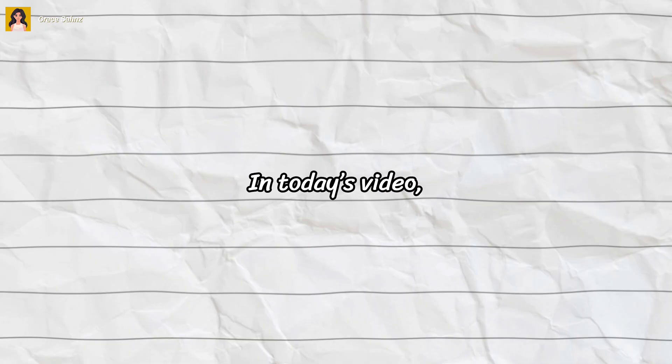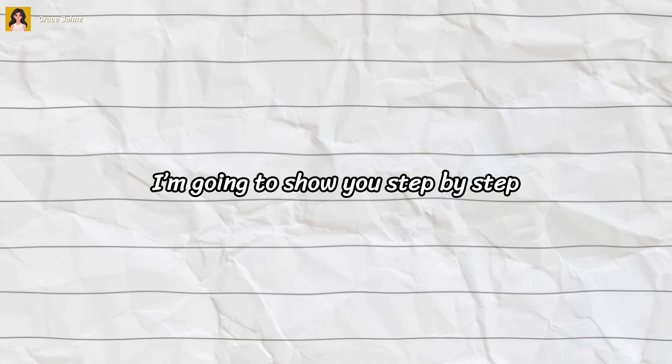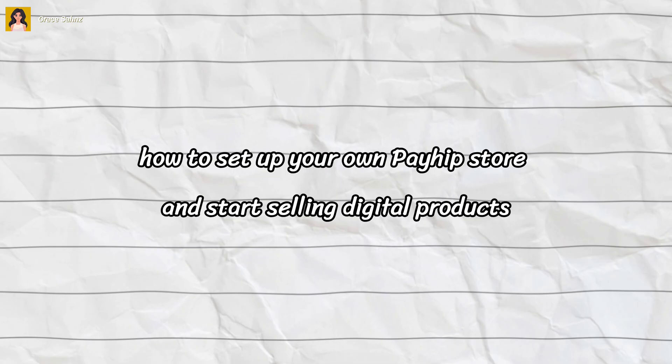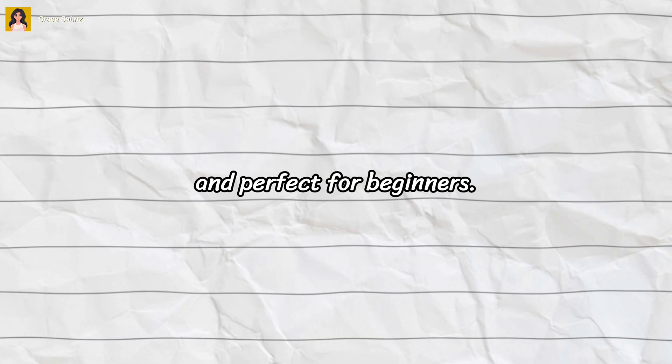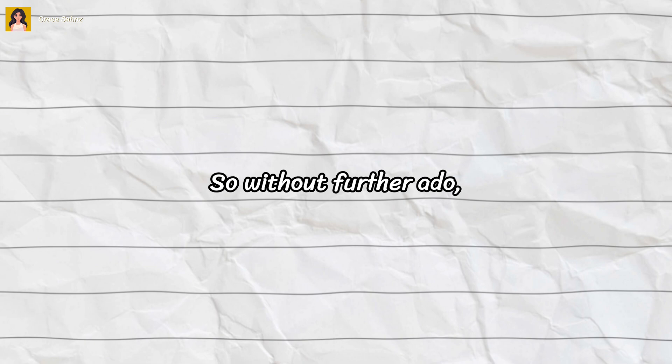Hey everyone, welcome back to my channel. In today's video I'm going to show you step by step how to set up your own Payhip store and start selling digital products like Canva templates. Super easy, no upfront cost, and perfect for beginners. So without further ado, let's get started.